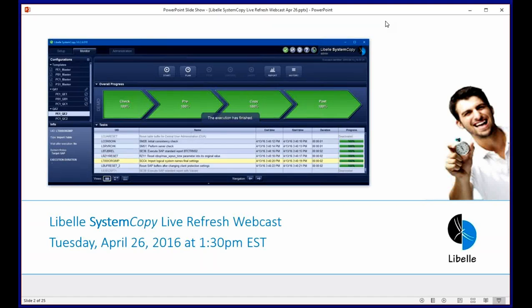Good afternoon everyone, and thank you for taking the time to attend LaBella's live refresh webcast on our system copy solution. We have an action-packed session for you today. We'll be introducing those of you who are unfamiliar with our organization to LaBella and our solution lineup, as well as the architecture and framework of the system refresh solution. This will include a live refresh demo, which is something we've never done in the past and will be very unique.